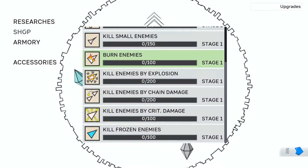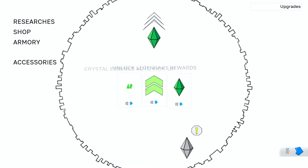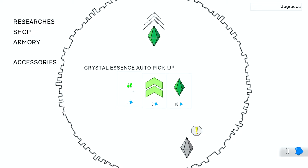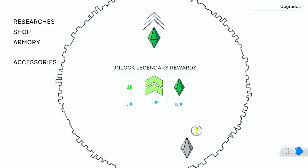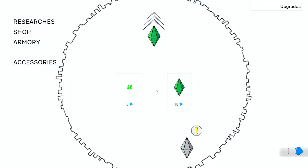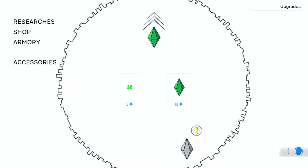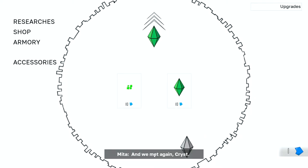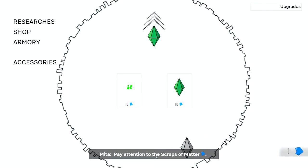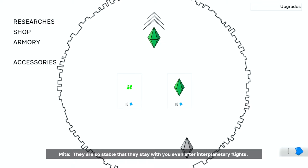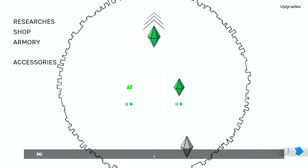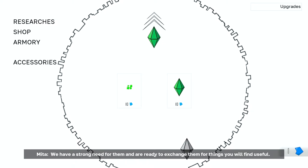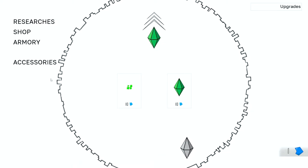And then to the shop, there's an upgrade for us. I can either get the crystal essence auto pickup, but I think I'm gonna unlock legendary rewards. Which leaves us with nine... Oh, she's got some stuff. Pay attention to the scraps of matter. Okay, so basically that they'll survive us dying.